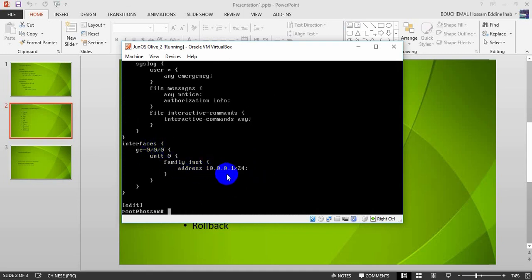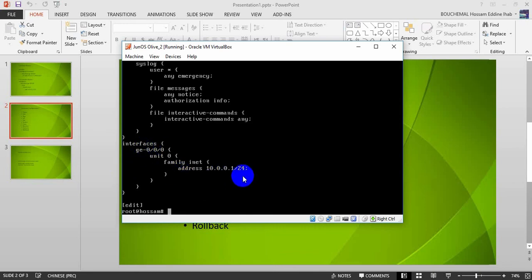Imagine you made a mistake and this configuration should actually be on giga-0/0/1 instead. In Cisco you would delete all the configuration on giga-0/0/0 and rewrite it on giga-0/0/1. In Junos, I can simply do: rename interface giga-0/0/0 to giga-0/0/1. All the configuration will move to giga-0/0/1.